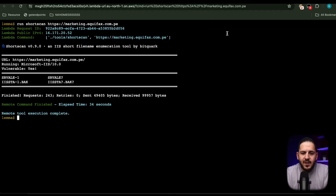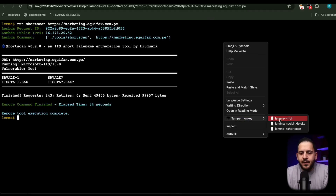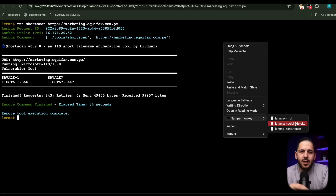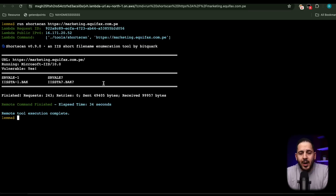Right-clicking, I also have ffuf and a Nuclei template for Jolokia. I'm planning to add more — for Tomcat, path traversals, and other patterns I'm always scanning for. It just makes it easier to right-click, tell TamperMonkey to scan, and see results on screen right away. That's one really cool use case, but there's more — and it gets way cooler.